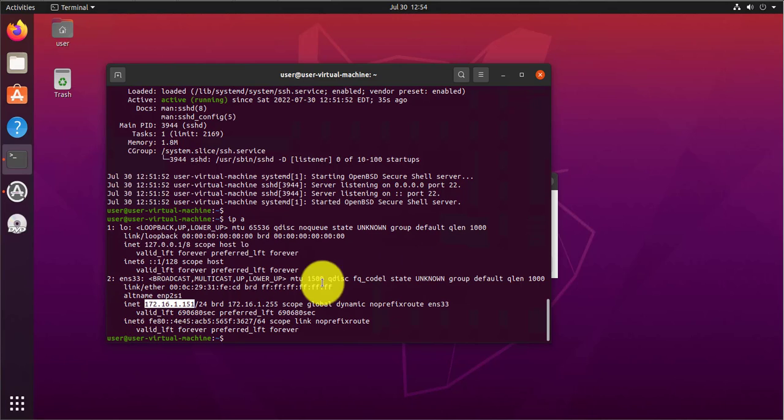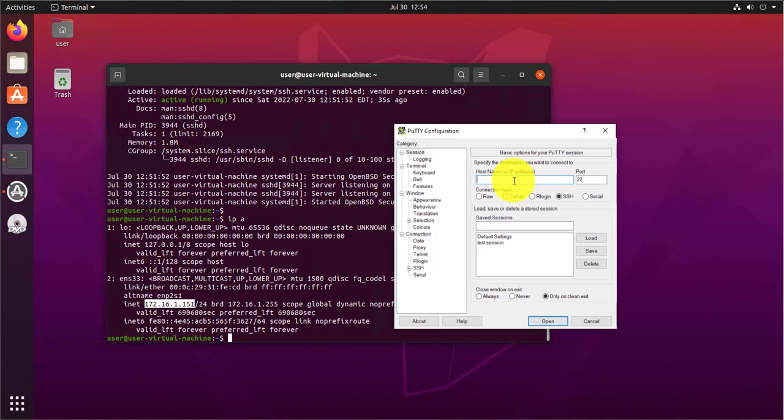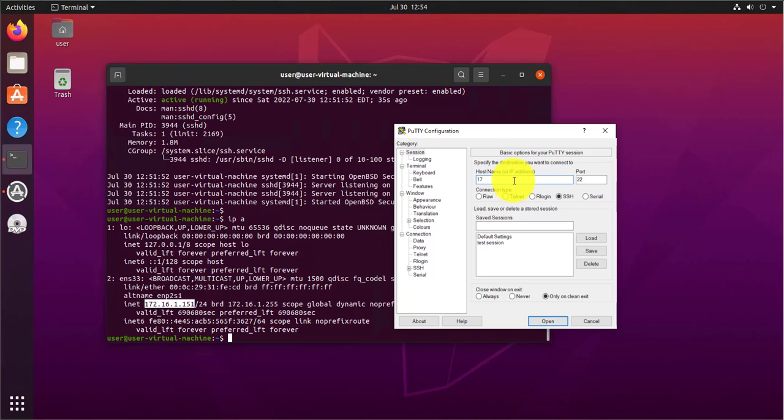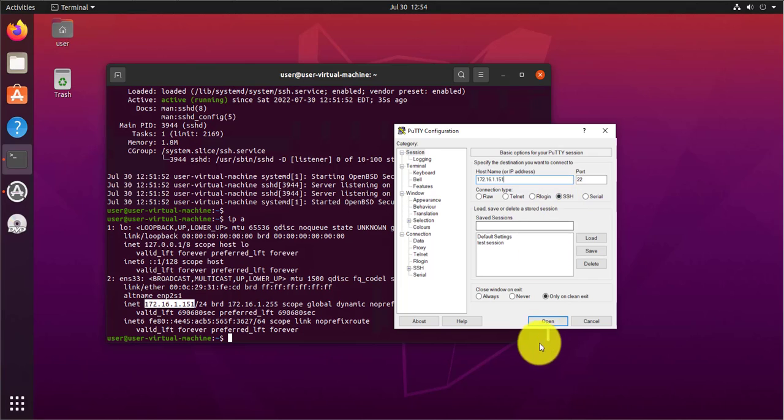So 172.16.1.151. Go ahead and put that in: 172.16.1.151. The port is gonna be 22 by default for SSH, and then just do open.